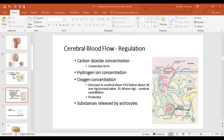The glutamatergic neurons stimulate the astrocytes, causing increased calcium ion concentration in the astrocytes, which causes release of vasoactive metabolites. What these vasoactive metabolites are is still being studied; examples could be nitric oxide and potassium ions.